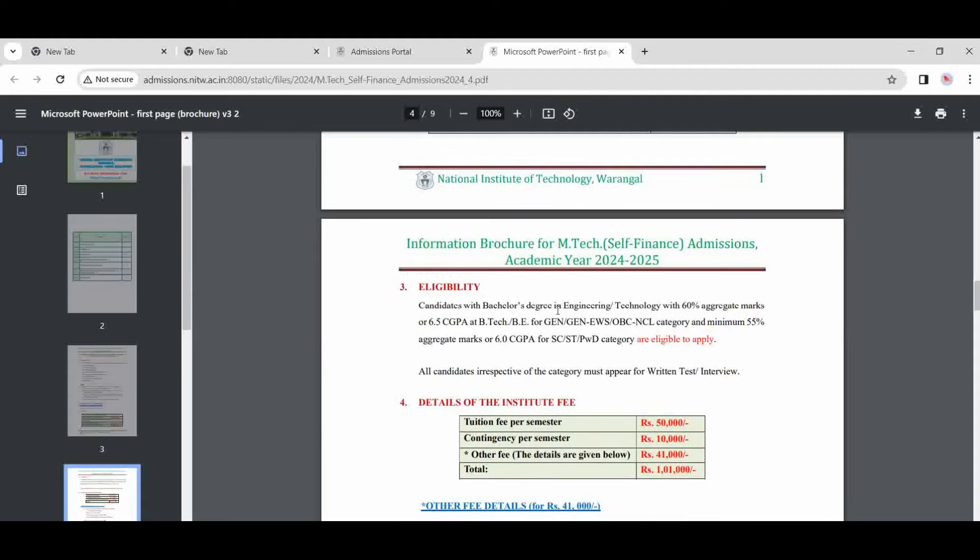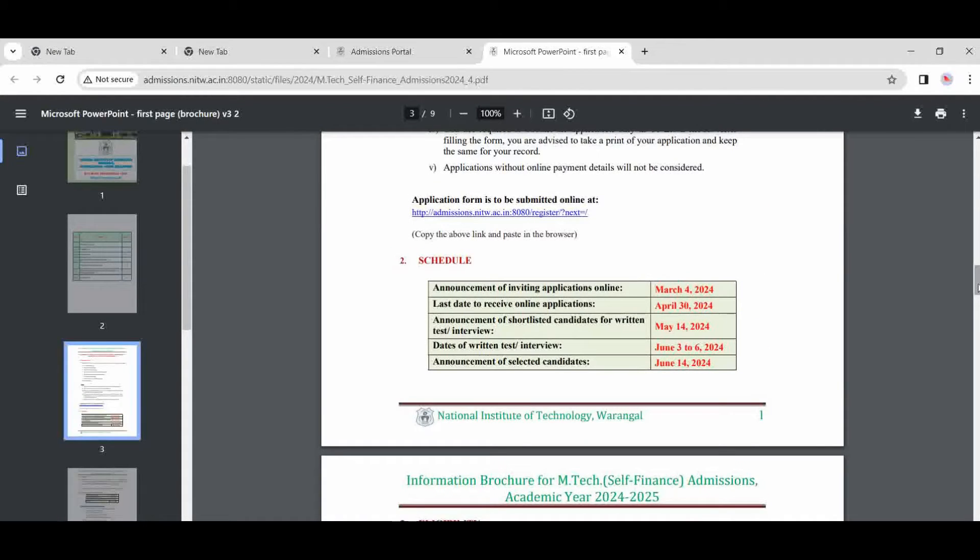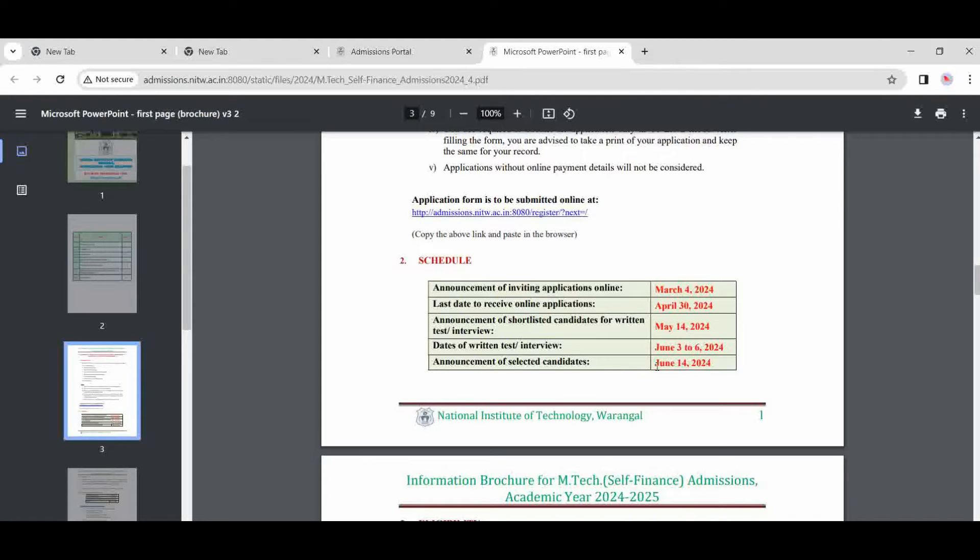The list will come on 14th May, and the written test will be on 3rd to 6th June. The selected candidate result will come on 14th June, date of written exam and announcement for selected candidates.